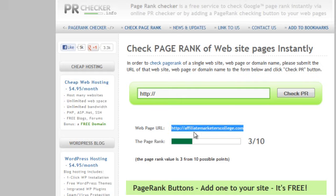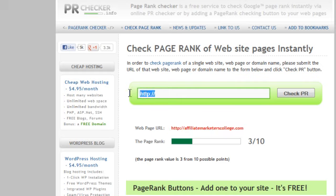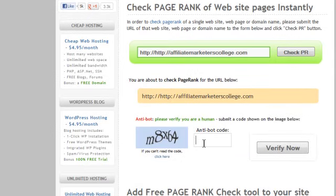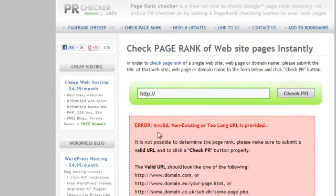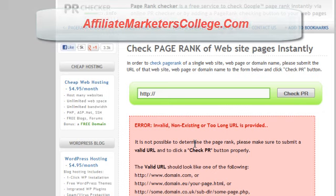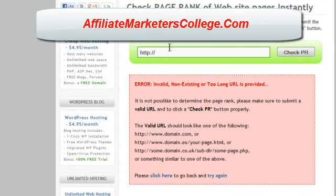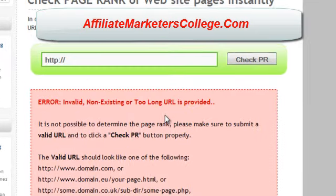I'll just show you what happens with an incorrect entry, as an example. As you can see, the URL is incorrect here. When you go through, it tells you there has been an error — invalid, non-existing, or too long — and gives you an example of what could have gone wrong. It's really no big deal, just go back and try again. Okay guys, bye — see you in the next video!